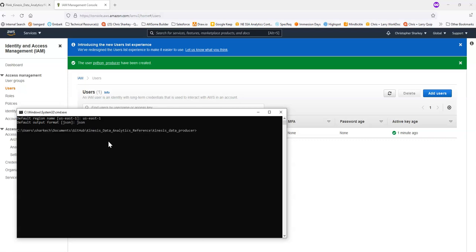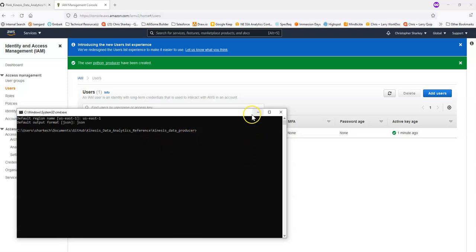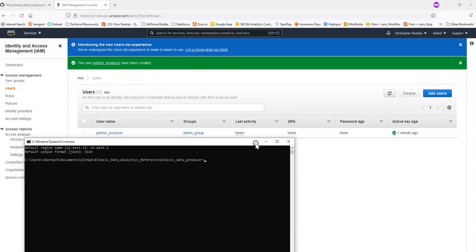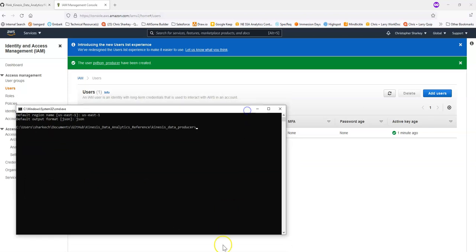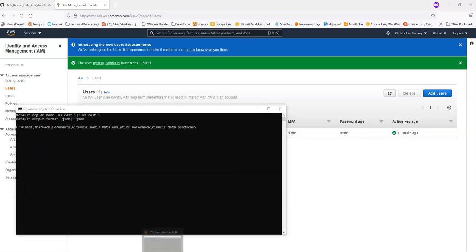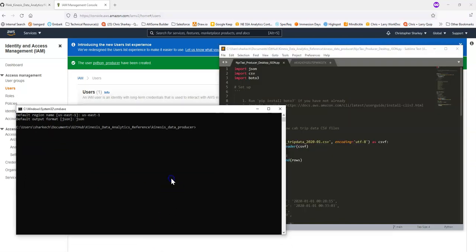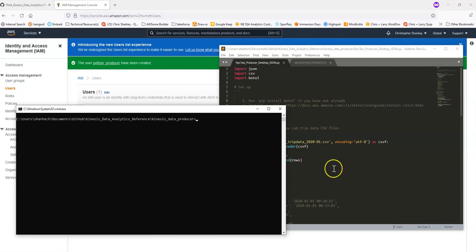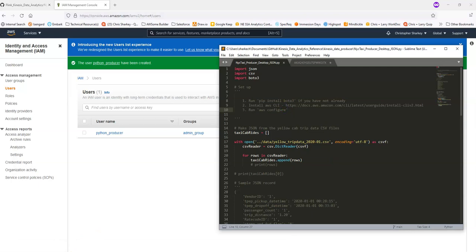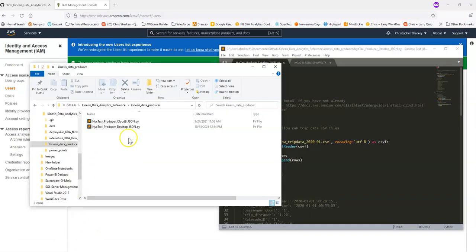Great. So now my CLI is essentially mapped to that user. And that user has administrative permissions. So when I go to run my Python script now, it should be able to connect and send the messages to our Kinesis data stream. It looks like my command line's in the wrong folder. Let me just open that up here.